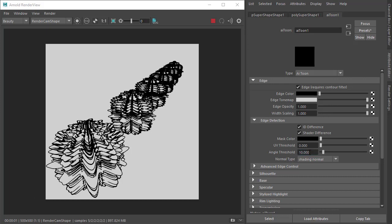I'm going to reduce the angle threshold to make this a bit more obvious. You can see there are more edges in the distance here and it's kind of hard to read the shapes with a lot of complexity going on here.